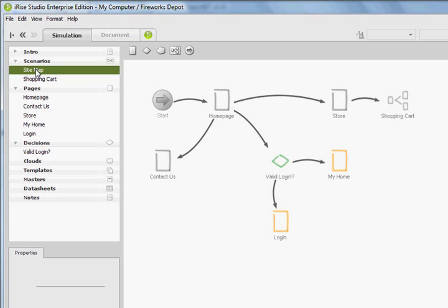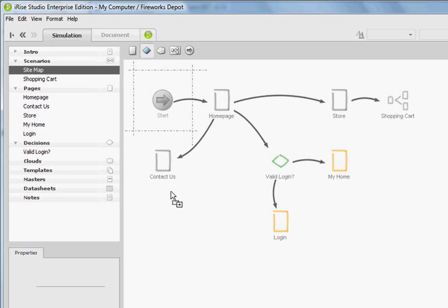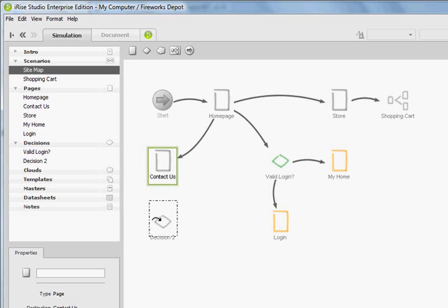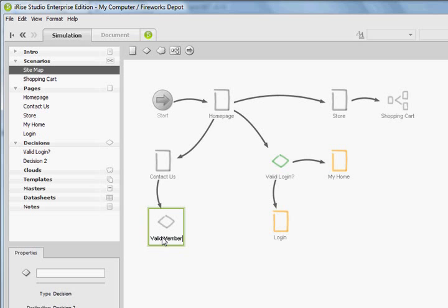Our final piece in this scenario is the contact us page and what we want the contact us page functionality to do is first when someone submits a contact us form it's going to check whether or not that they are a valid user on the system either by them entering in their username or them already being logged in. So we're going to click and drag a decision under contact us and we are going to drag the contact us onto the decision, rename that decision valid member question mark.